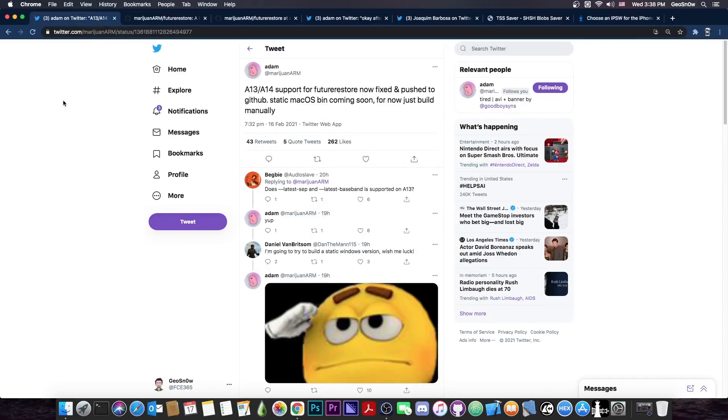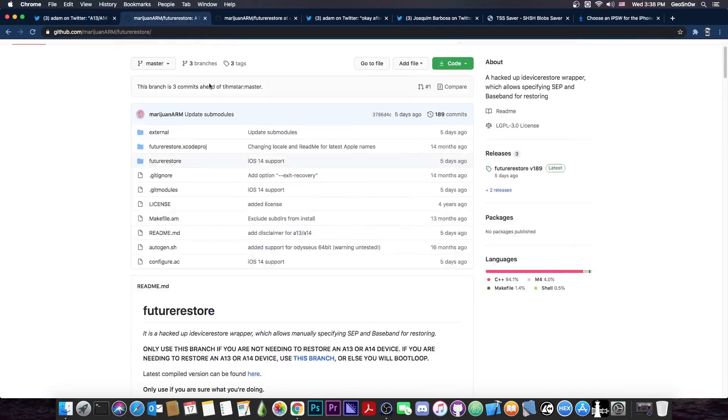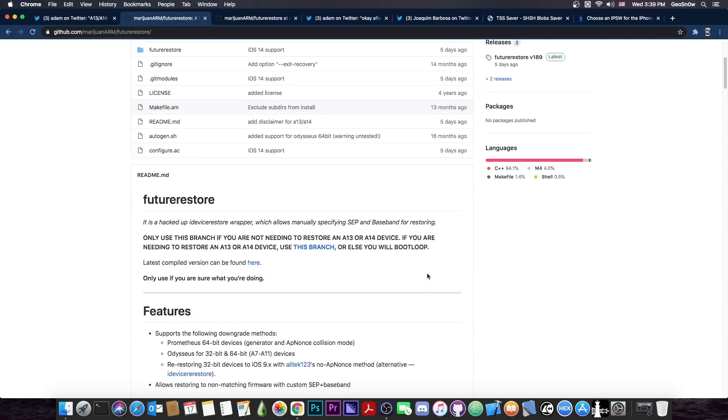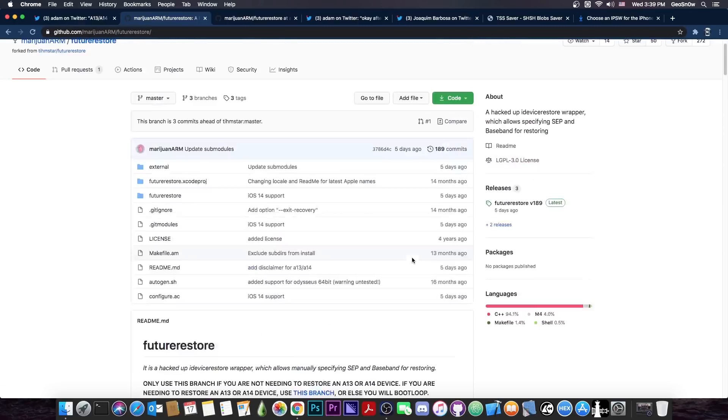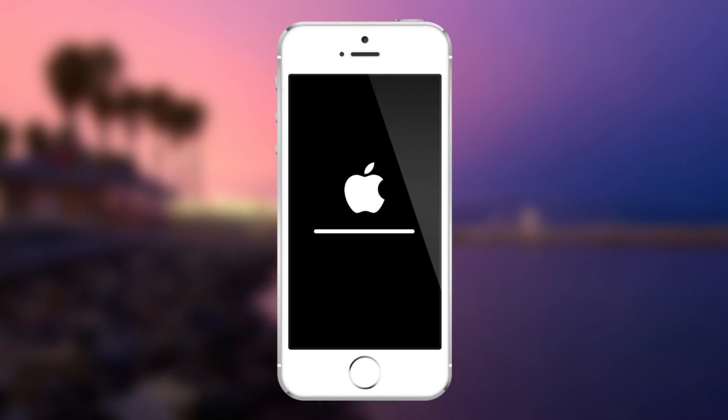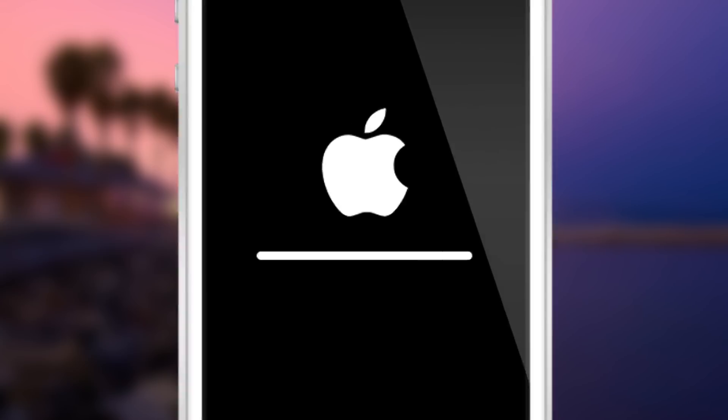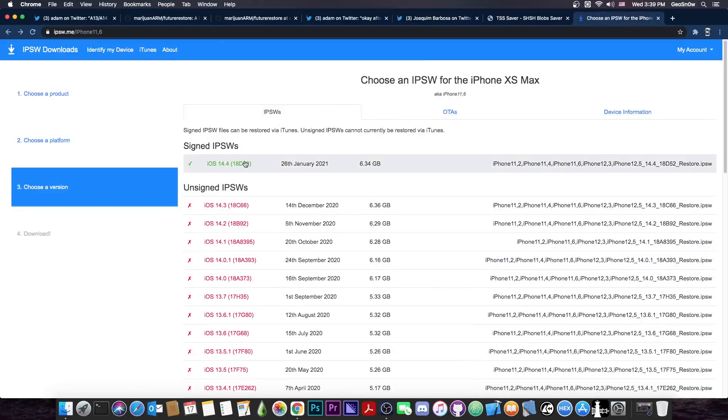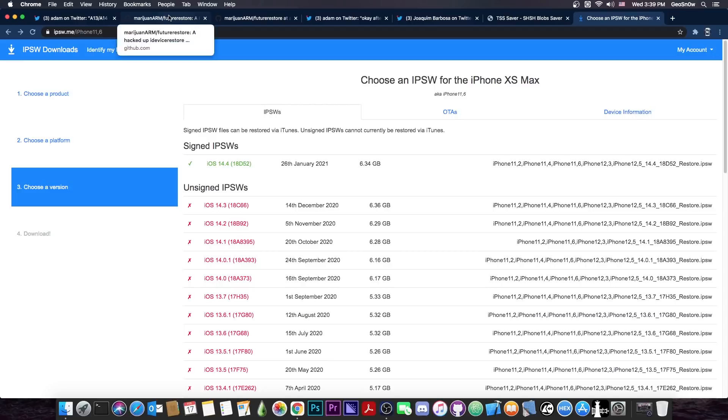So this is actually great, it's great that it has been fixed, but I said something about two different versions. Well yes, there is this branch here called master and this one only works for devices before A13, so it says in here quote only use this branch if you're not needing to restore an A13 or A14 device. If you are needing to restore an A13 or A14 device, see this branch, or else you will bootloop. A bootloop is basically when your device is no longer powering on and it just shows the Apple logo, so that's actually very bad because if you get in that state you will have to update to 14.4 or whatever is latest at that point, losing your chance to jailbreak.